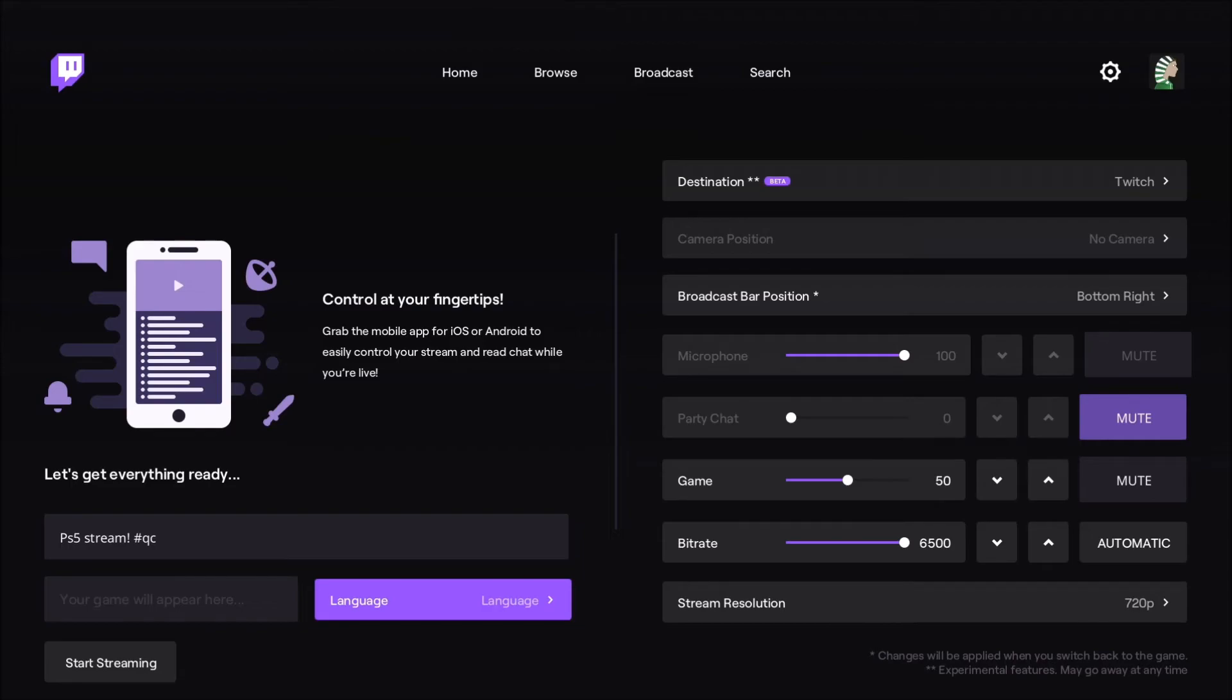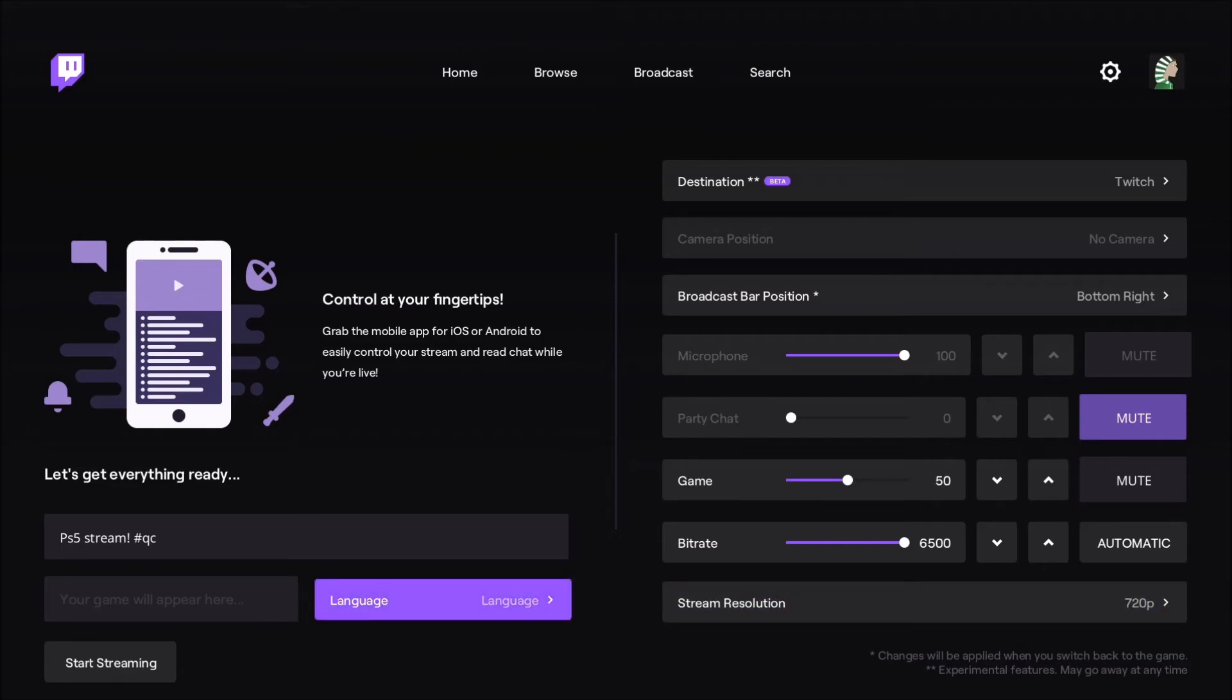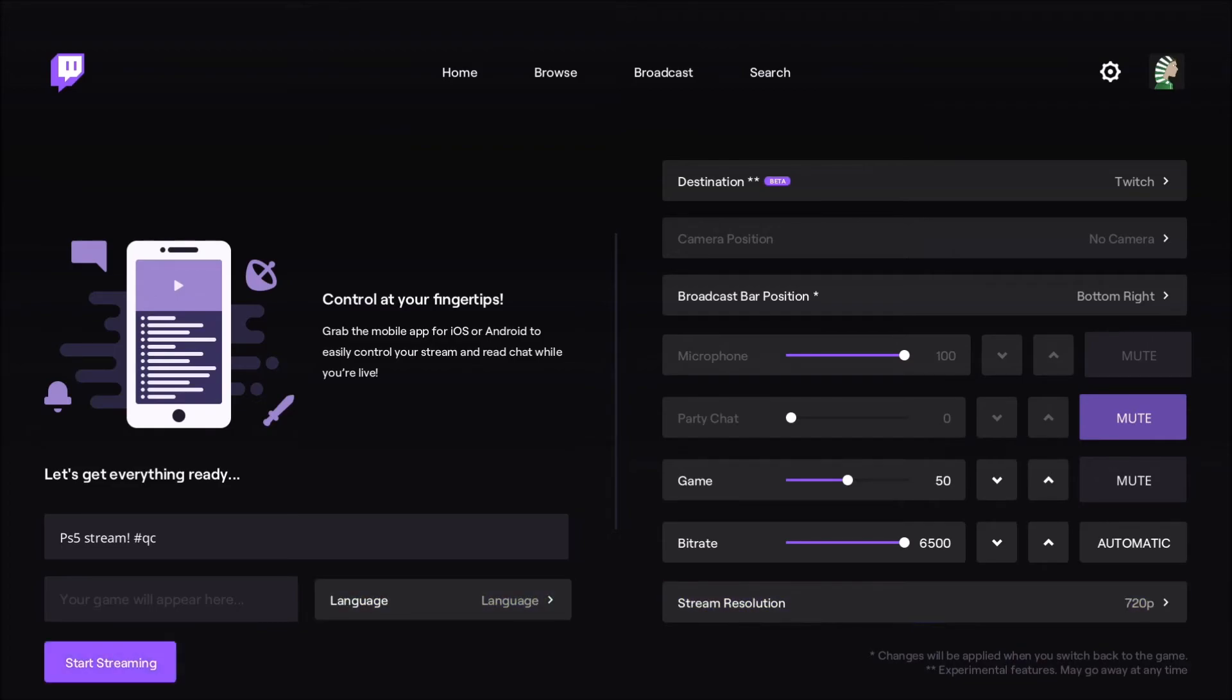But anyway, this is where you will select your language if you want to change the language of your stream—French, English, whatever you want to use. And after that, when you want to stream, you press start streaming.